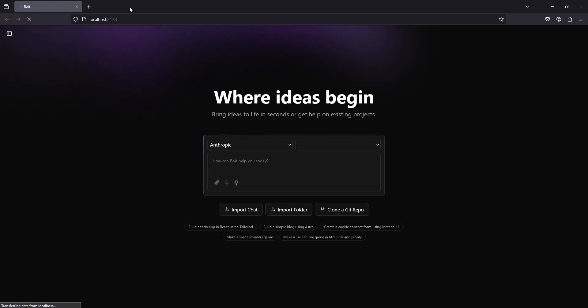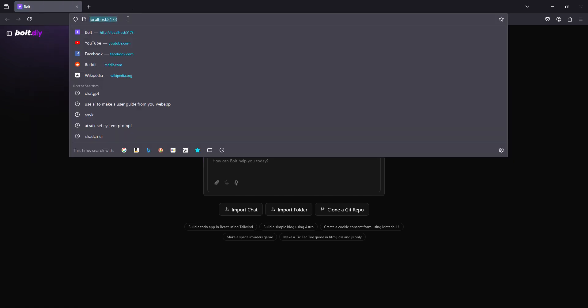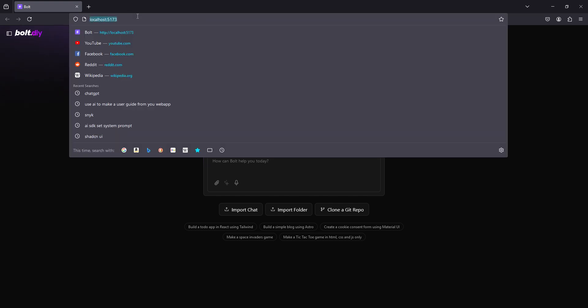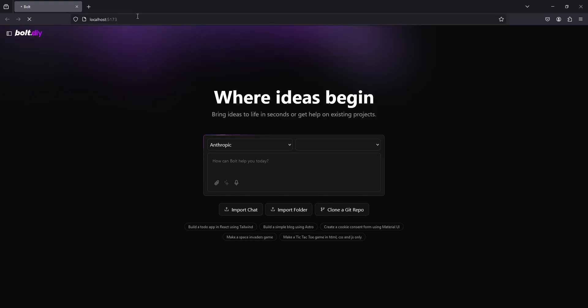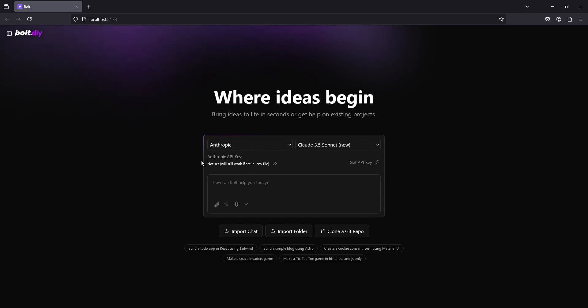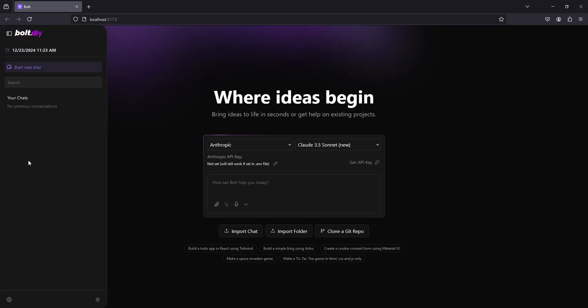Once it starts up for the first time, we'll refresh it. As you can see, you cannot see the API key section. That's how you know it needs refreshed. Now that you can see it, you're good to go.